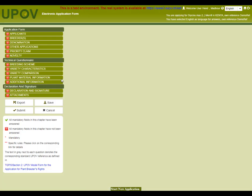The forms are generated automatically based on the information provided by the authority. Only the chapters that are required by the authority are displayed. All the questions are organized by subject and separated into three main groups: Application form, technical questionnaire, and declaration and signature.